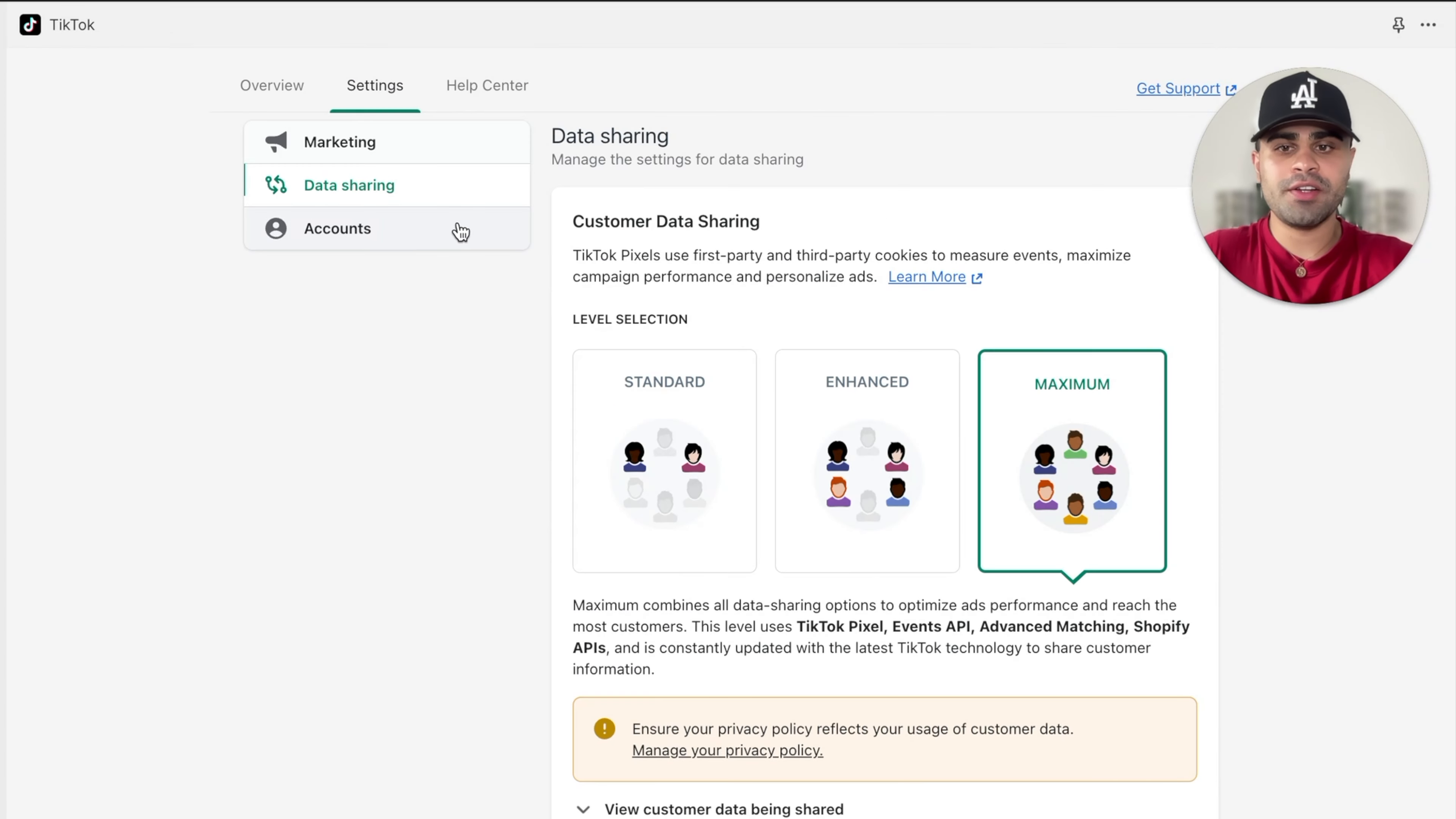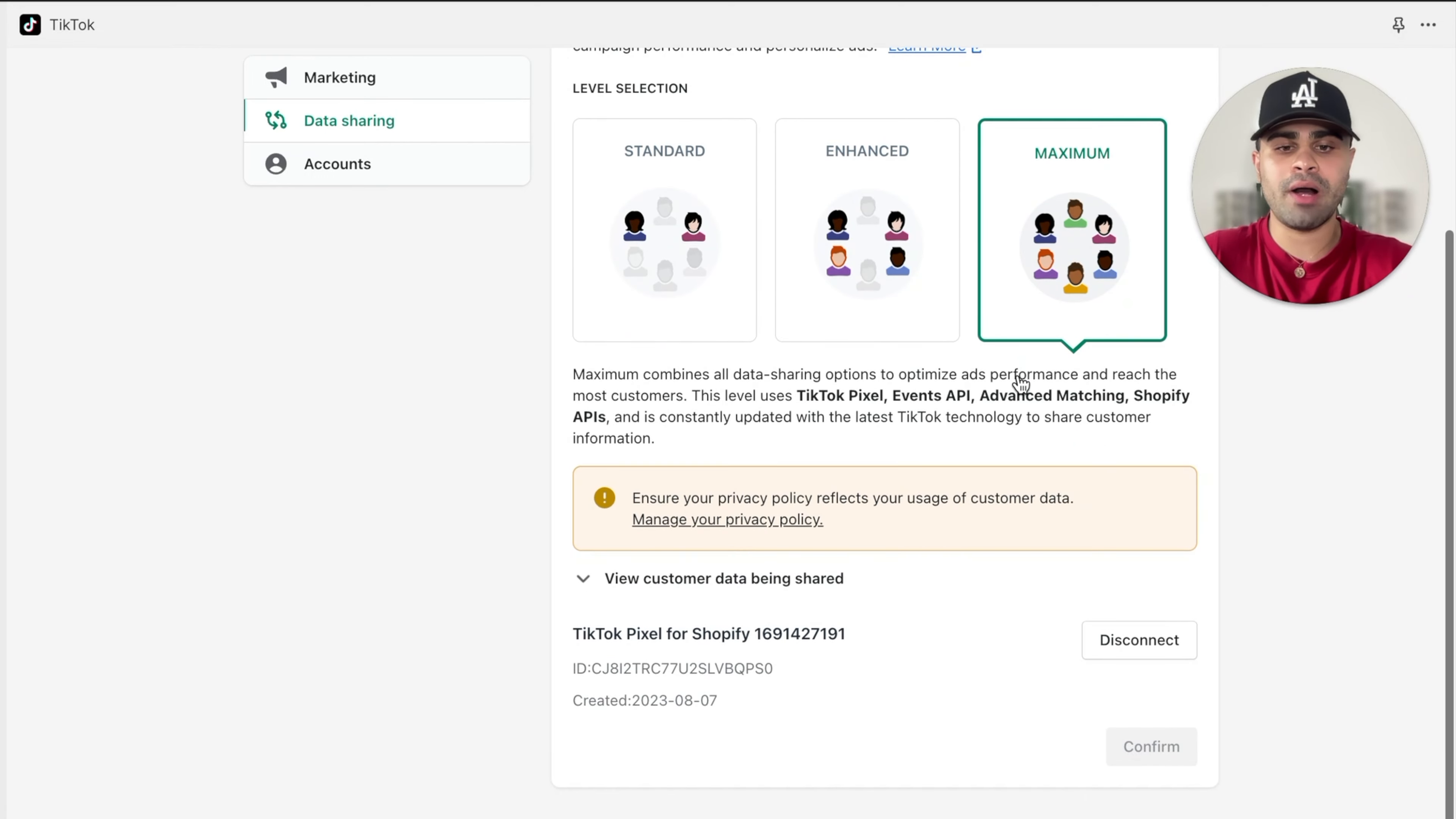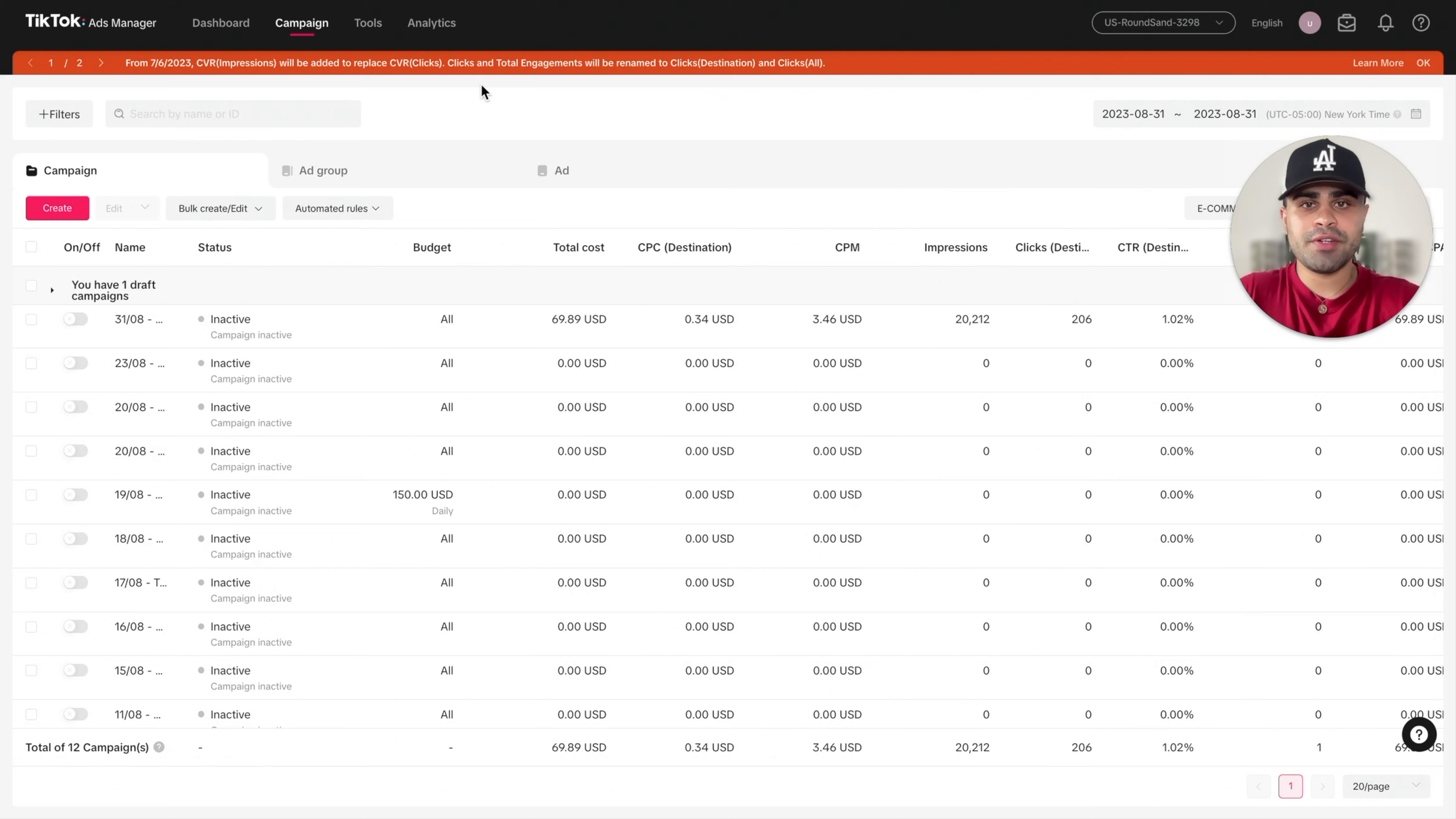Afterwards, click on data sharing. And then for the pixel level, you'll click on maximum. Now I already have a pixel created for the purpose of this video, obviously, but you'll be able to connect a brand new pixel right over here. And once you have that, just click on confirm.